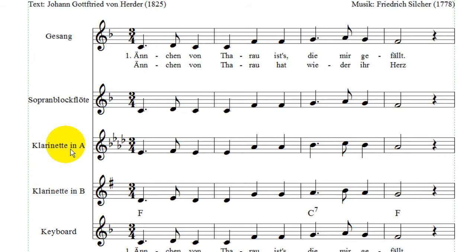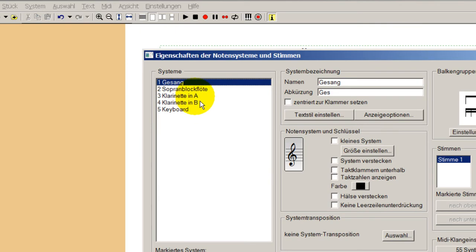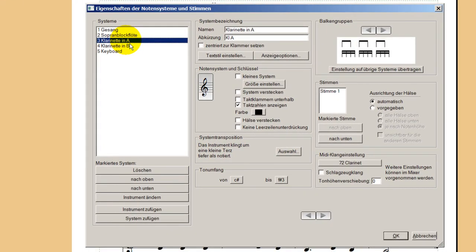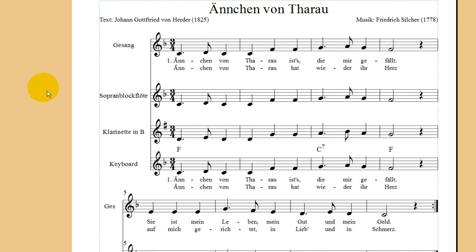Das wollte ich zeigen: hier wird richtig deutlich, wie das mit den transponierenden und nicht transponierenden Instrumenten ist. Die Klarinette in A können wir gleich wieder löschen. Da gehen wir auf Systemeinstellungen, hier haben wir die Klarinette in A im dritten System, und das sagen wir Instrument löschen. Jetzt ist es raus – wir haben nur noch die Klarinette in B drin.